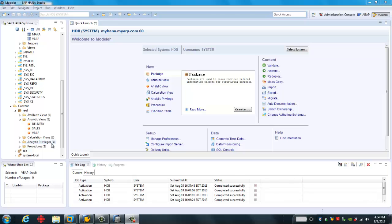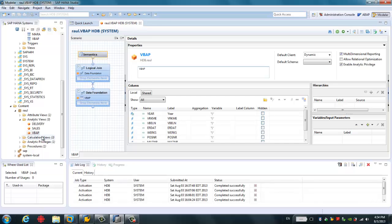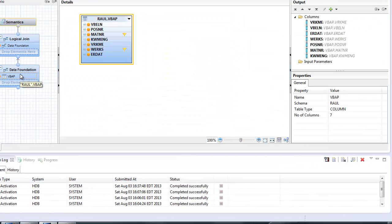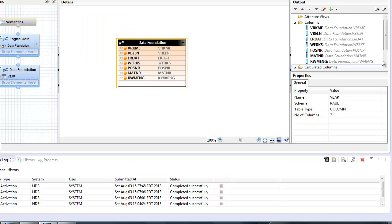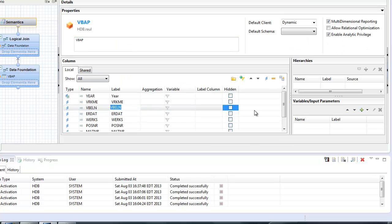Let's first check the analytic view we're going to use. We'll use VBAP — this is a very simple analytic view, as you can see on my screen. It's just created based on the table VBAP, and I made a few changes, like creating a calculated column we call 'year.' You will also see these output columns.